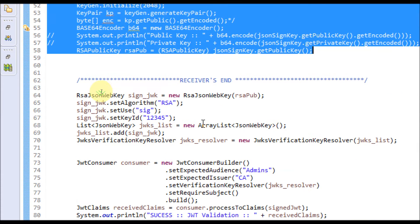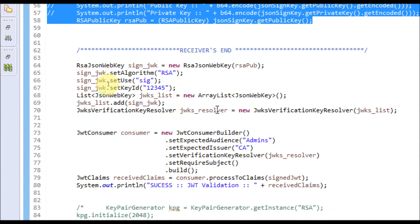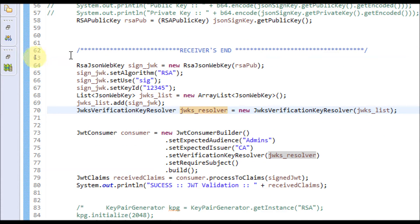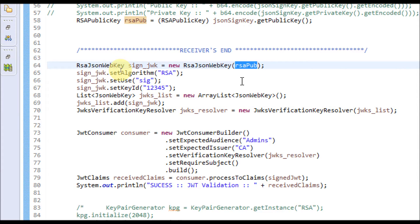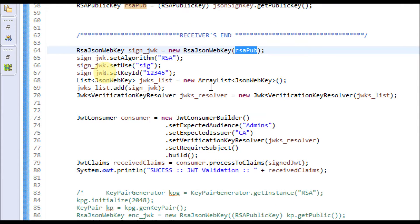Now I am going to explain the receiver side. Let's assume that after line number 62, this part of the code is executing on the receiver side. Here this RSA key pair is received as a Java object from the sender's end, and we need to use it — how we can resolve this public key to verify the signature of the JWT token.